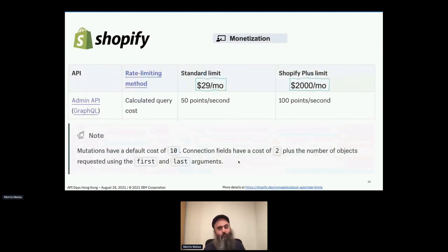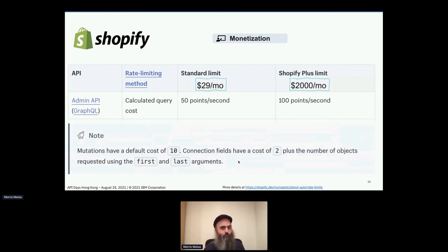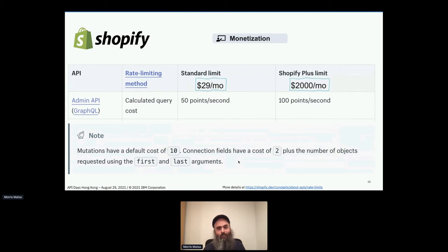Similarly, Shopify — mutations have a cost of 10 by default, and connection fields have a cost of 2, but then they add the number of objects, which they know from those 'first' and 'last' arguments that you must use. Once they add up all the points, they give you either 50 points per second on the standard limit or 100 points per second on the enterprise limit. I modified the screenshot to add prices based on something I found on their website. The point here is not the dollars but knowing it's a monetization feature — they're charging more for more points per second. In GraphQL you can stuff 10 times as much work into half as many transactions, so it has to be points per second.